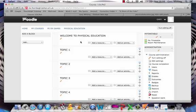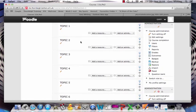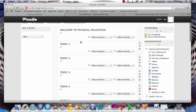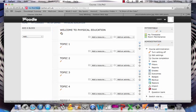First of all, again, you need to identify which topic box you want to add a video to. I'm going to add it to the top box, and again, you click on the pencil icon.